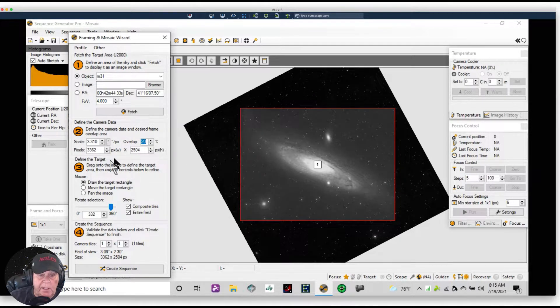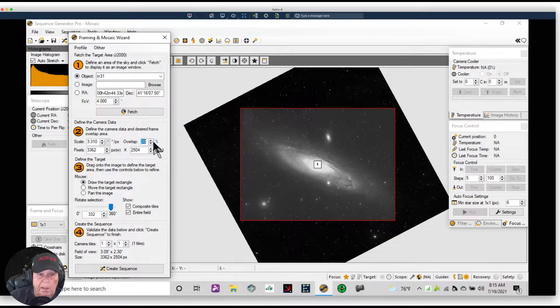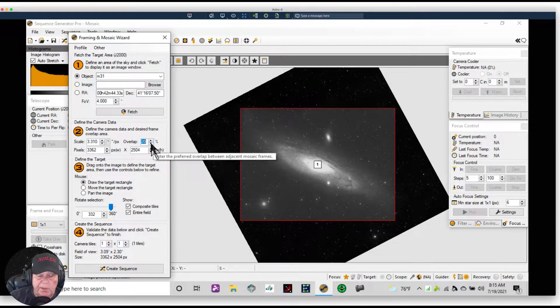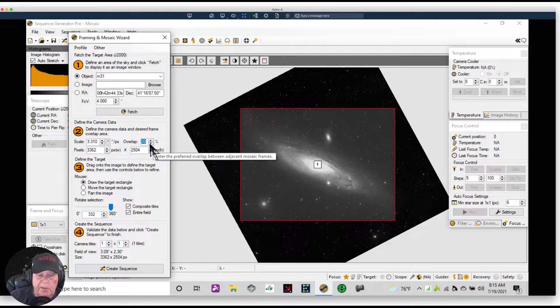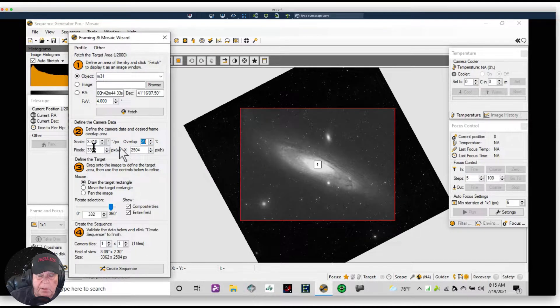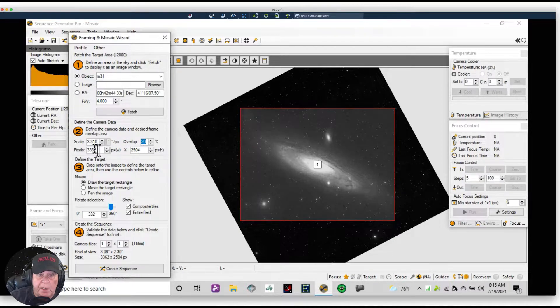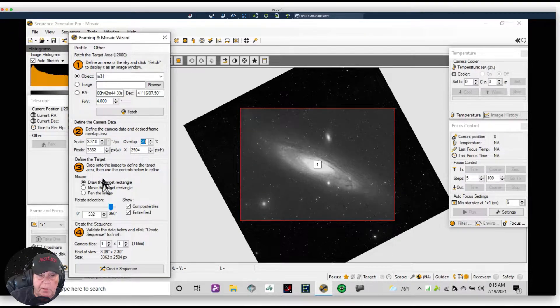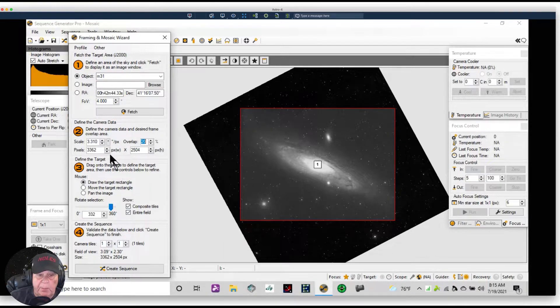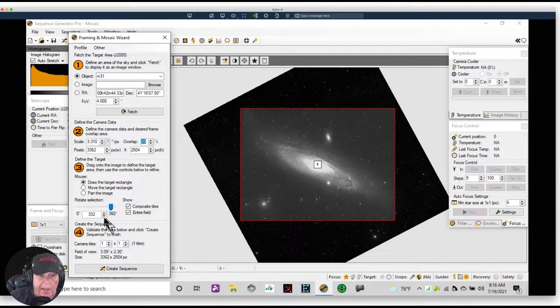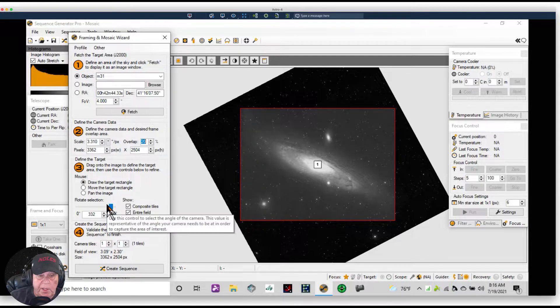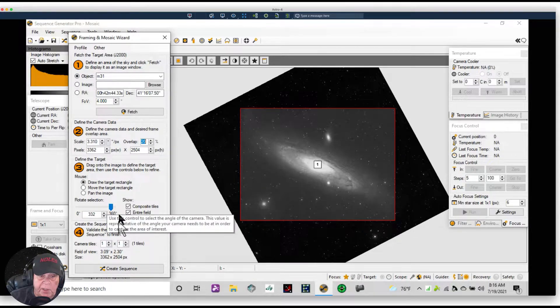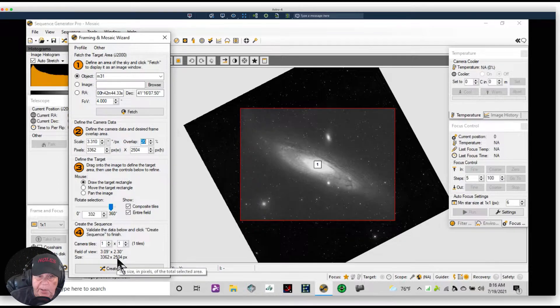Overlap is set at 20%. I think I must have changed that. 20% is a reasonable overlap, it is the default overlap. And then the Atik camera has pixel sensor size of 3362 by 2504, so all of that is loaded from my profile and I'm really not going to change the rotate selection. I leave that alone. I do not have a rotator.